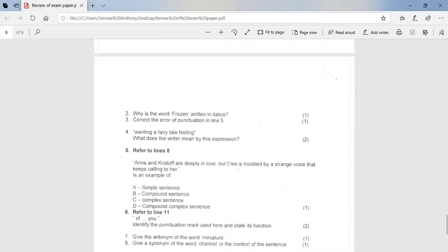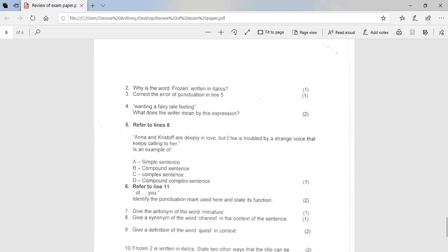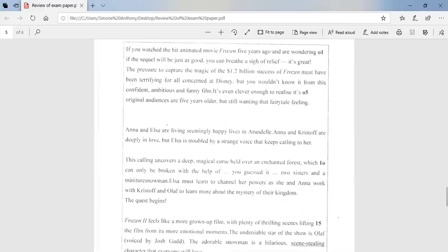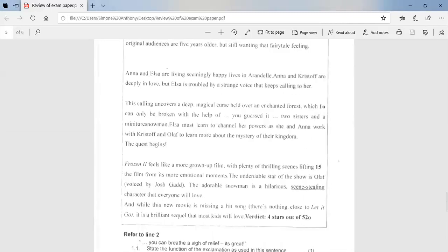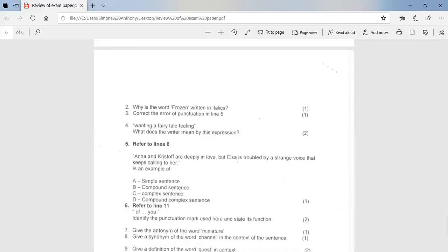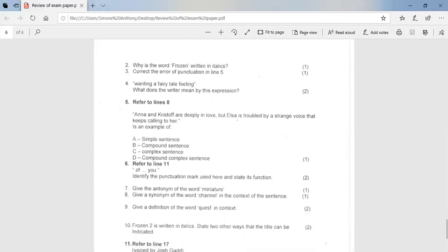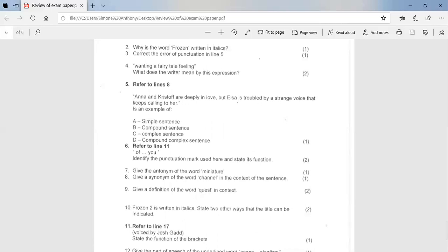Two, why is the word frozen written in italics? It is written in italics to indicate that it is a title. If you're looking at 3, correct the error of punctuation in line 5. If you look at line 5, the error was with the word, it's not supposed to have an apostrophe. So it's I-T-S without an apostrophe. If you look at question 4, wanting a fairy tale feeling, what does the writer mean by this expression? The writer means to feel like a princess in a fairy tale story. So to feel or to have a fairy tale feeling is to feel like a princess in a fairy tale movie or story. If you look at 5, Anna and Christoph are deeply in love. But Elsa is troubled by a strange voice that keeps calling to her. It's an example of B, it's a compound sentence.